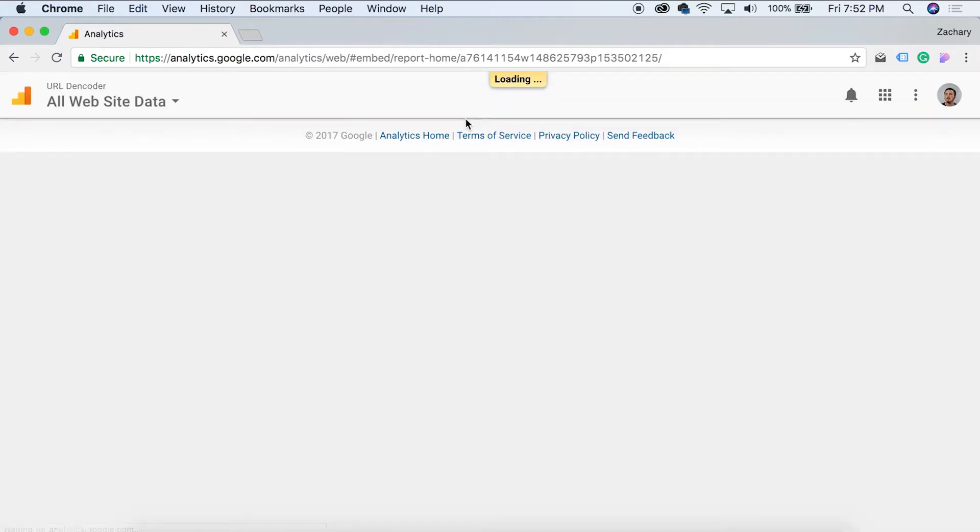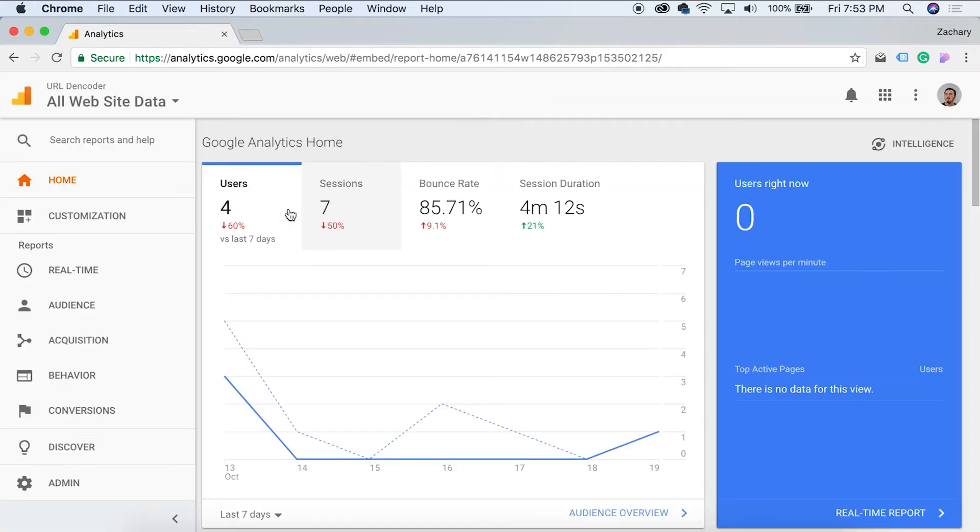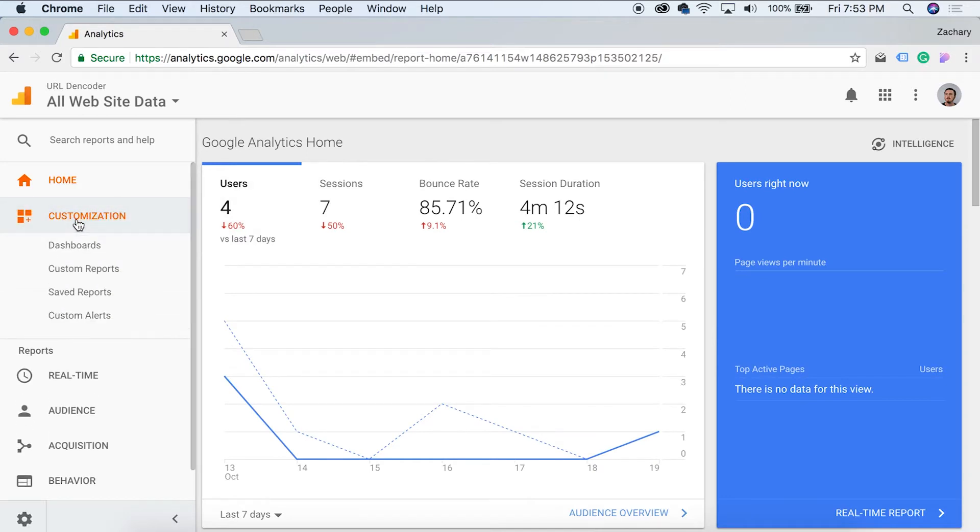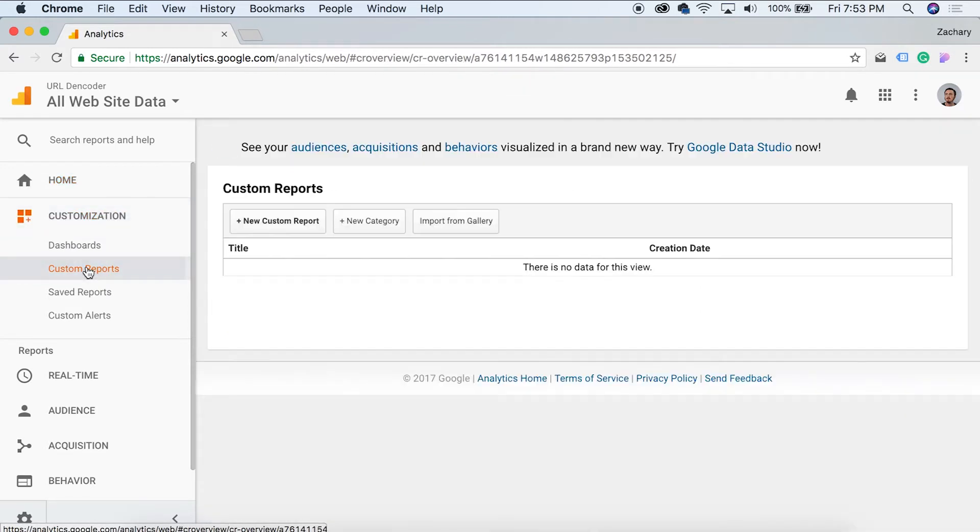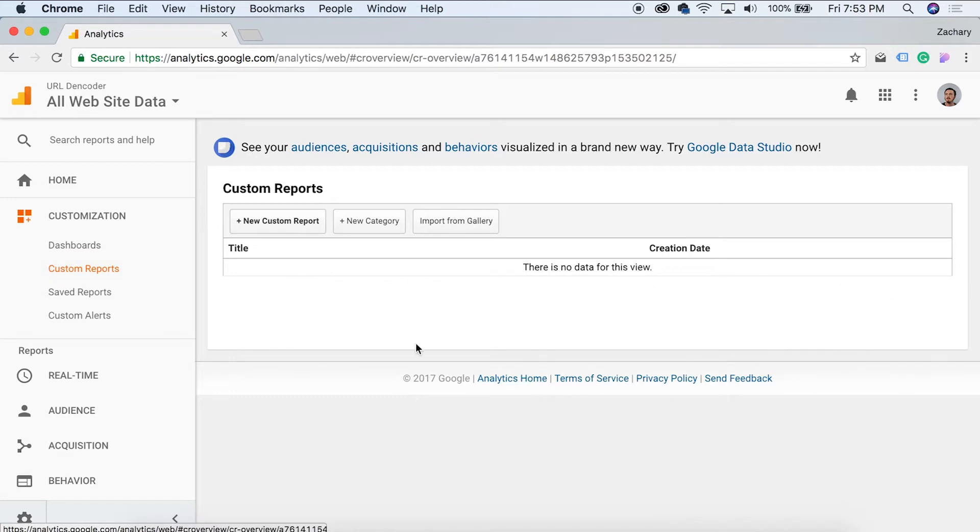And to get this started and to set up our report, where we're going to have to go is we're going to go to customization. So in customization, we have custom reports. If we click on custom reports, we will be able to see all the custom reports we have. Currently we don't have any so let's go ahead and click new custom report.